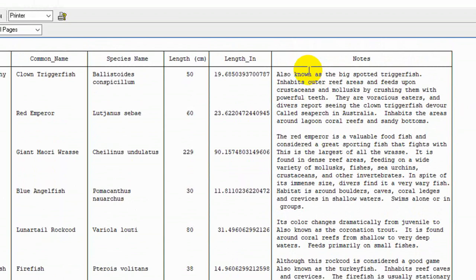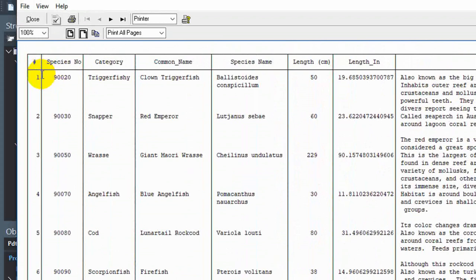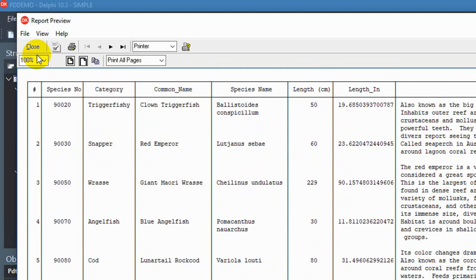And we can view it again and we see our notes is much larger. And this first column over here is the report ID column which is automatically added by Print Dat.